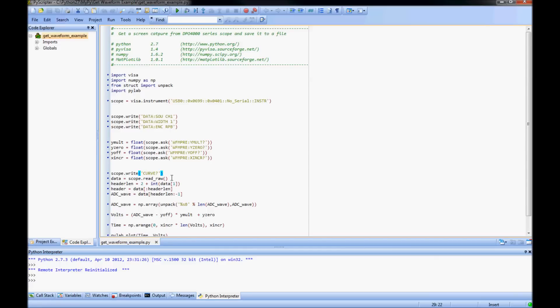In order to strip the header off the curve data, we add the number of characters in the bytes to be transferred plus 2 for the pound sign and the number itself. I then slice this off into sections as the header and ADC_wave.